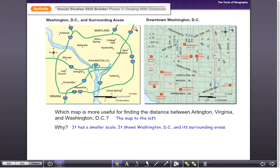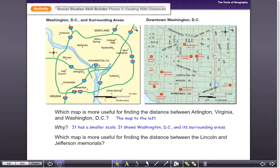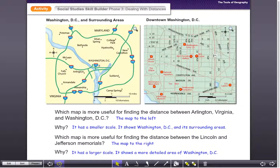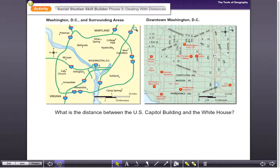Which map is more useful when finding the distance between the Lincoln and Jefferson Memorials? The map to the right. Why? It has a larger scale and shows more detailed areas of Washington DC. You can see how scale really determines how much detail is on a map and helps when finding distances between one place and another.